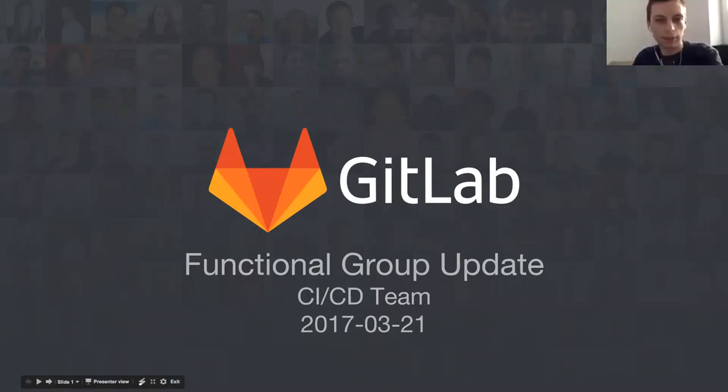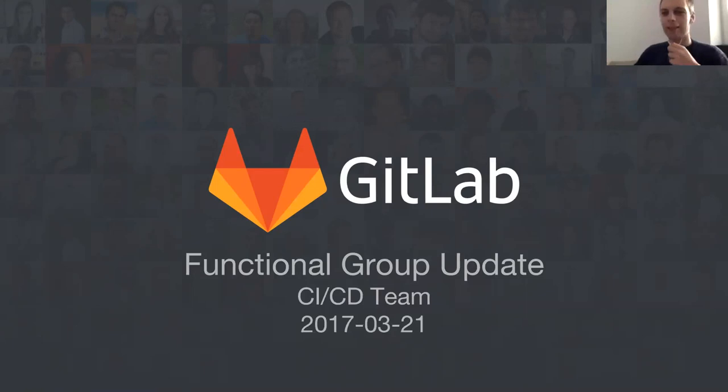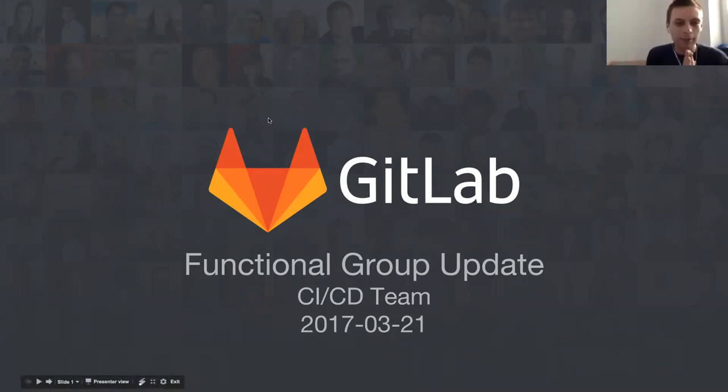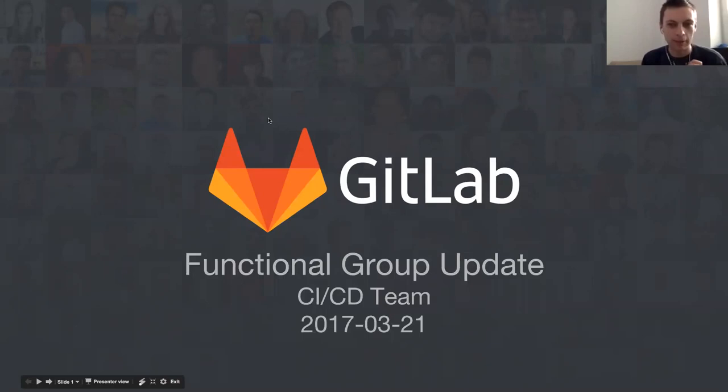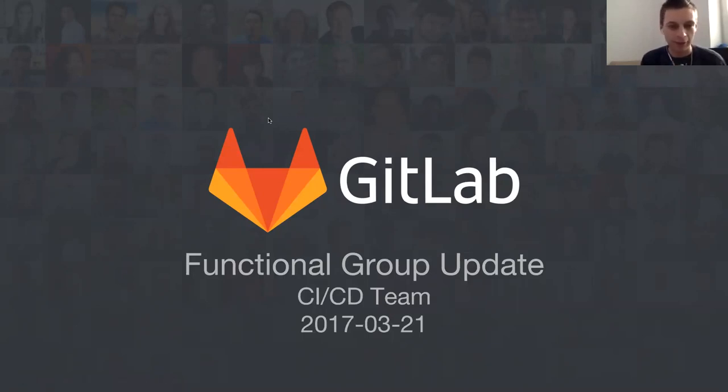Hi everyone, can you hear me? Nice to meet you on the functional group update of the CI/CD team. Just to let you know, we recently changed our name from the CI team to CI/CD team, and we're very proud of that change.